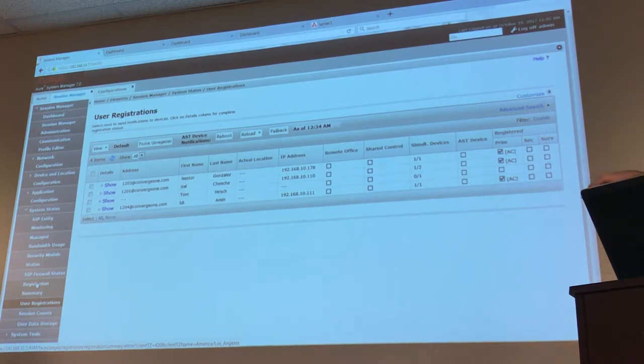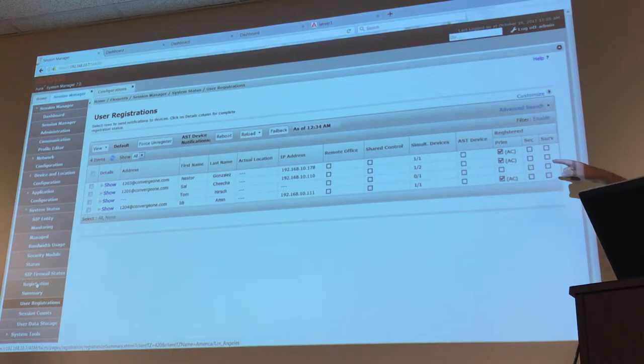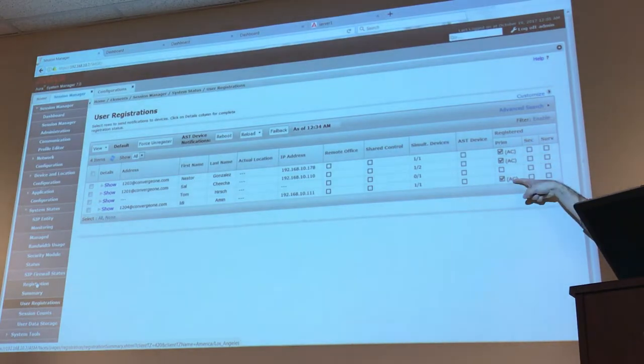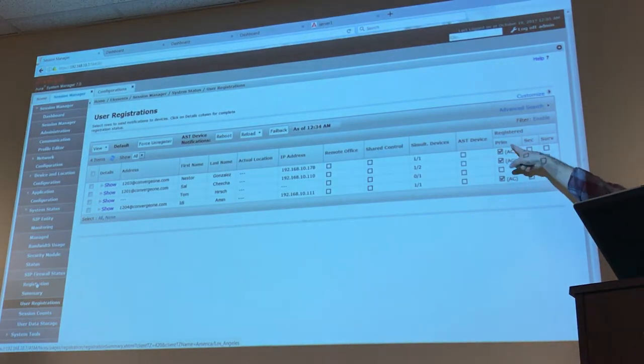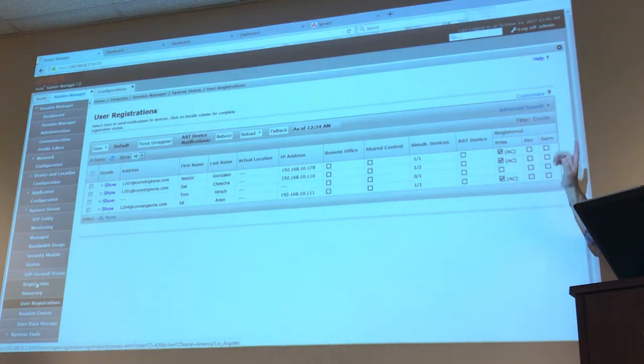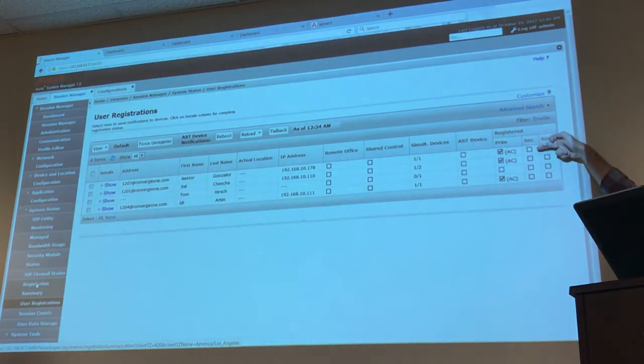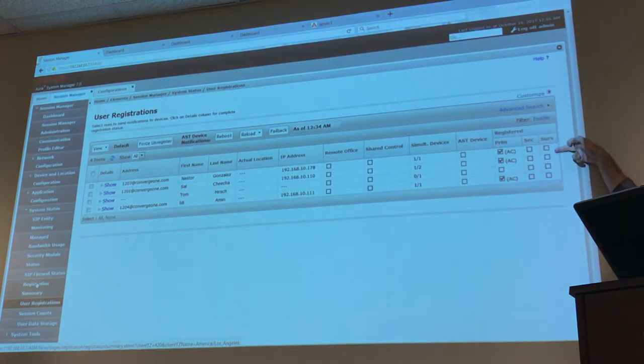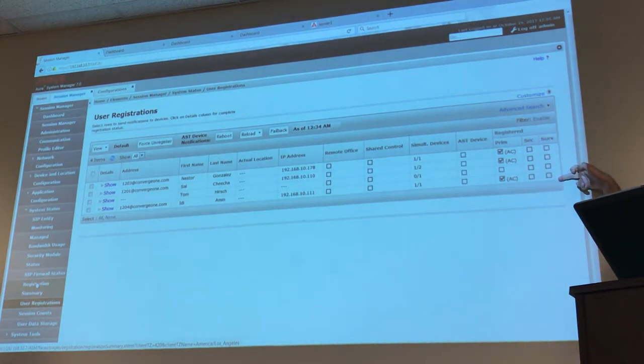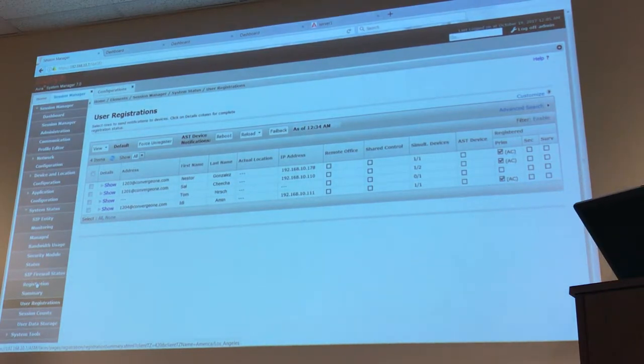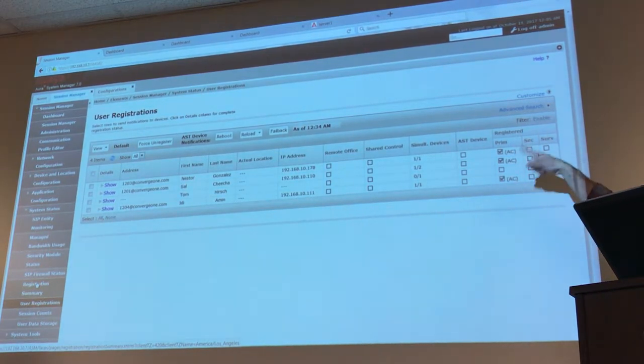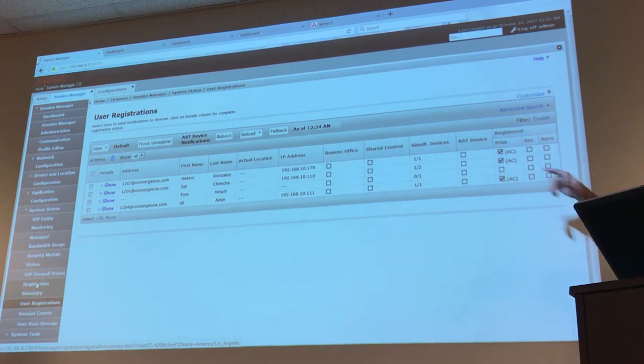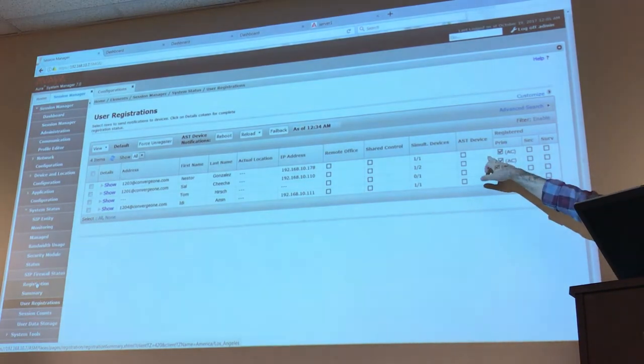Those three users. And take a look at this, these users only have a primary session manager, they're only registered to a primary session manager. They don't have a secondary session manager and they don't have a branch session manager, only a primary. Another thing I can tell from this is that these phones are not yet AST devices.